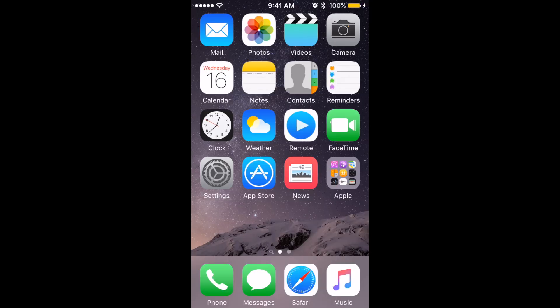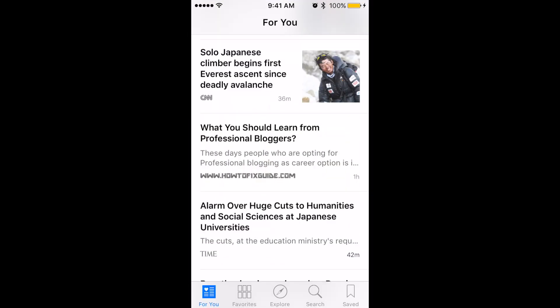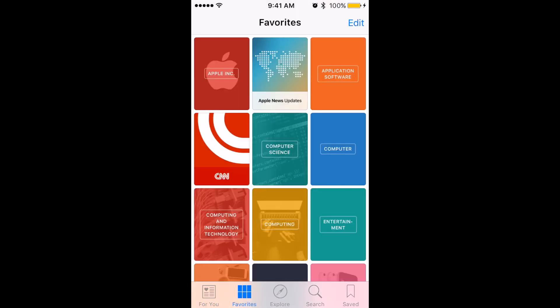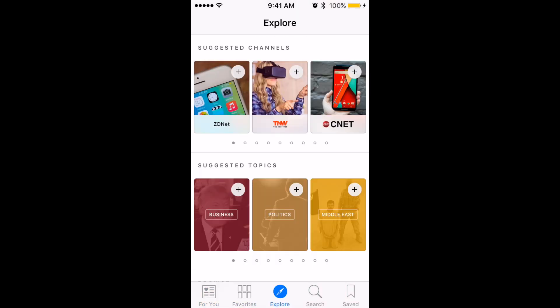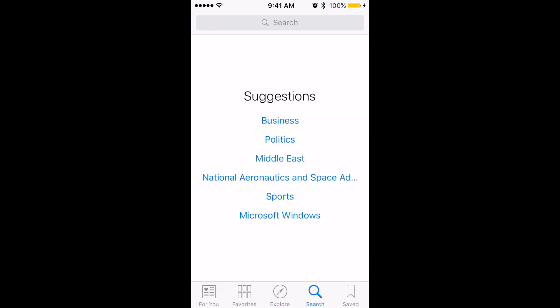Next up, you'll notice the News app. News collects stories from your top news sources based on topics you're most interested in. It's pretty easy to start picking the topics you like and explore different news sources. You can go by Favorites, or explore some different suggested channels, or just search for any magazine or topic.